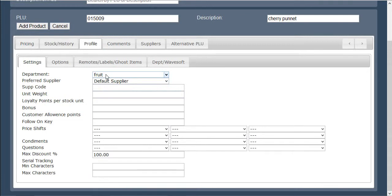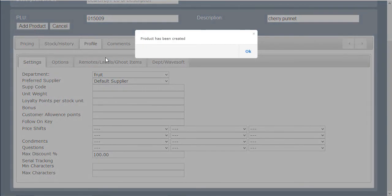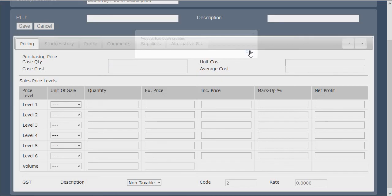Once all this information is correct you are going to click on the add product button. This brings up a small screen informing you that your product has been successfully created, enabling the product to be ready and active within your system.